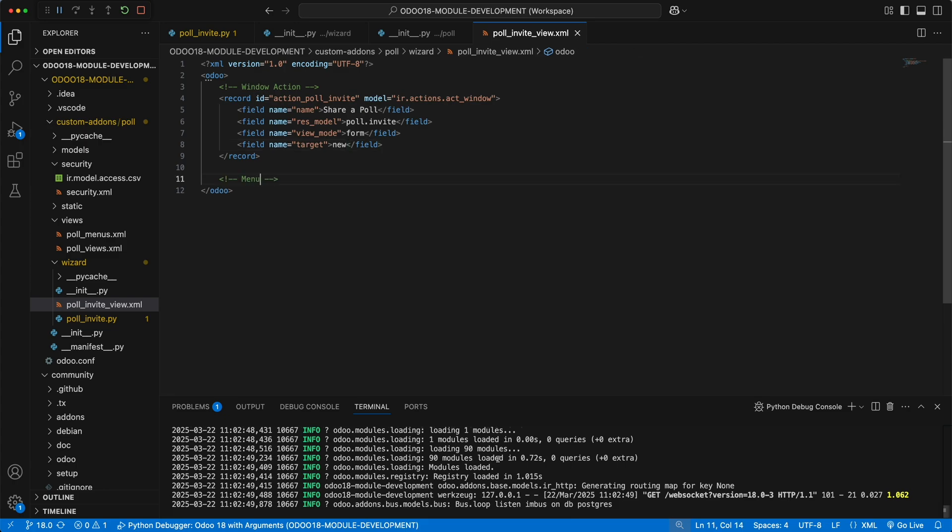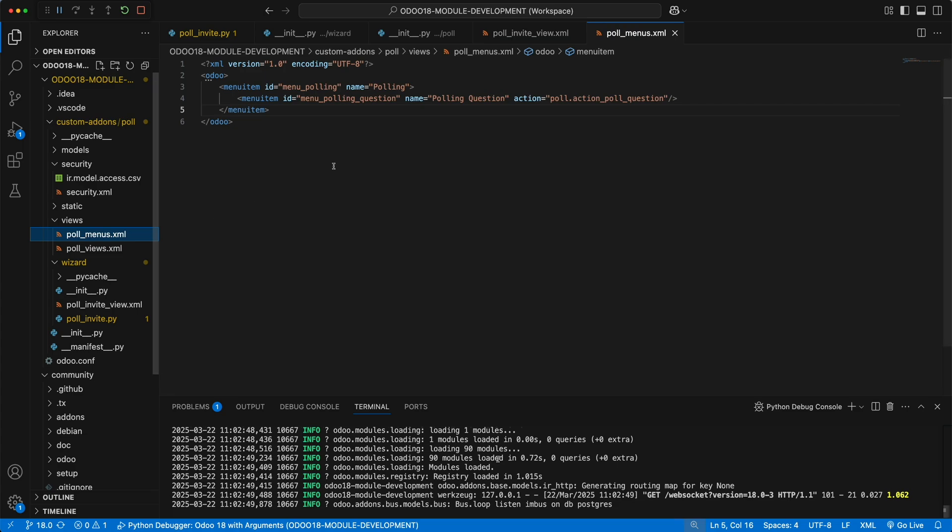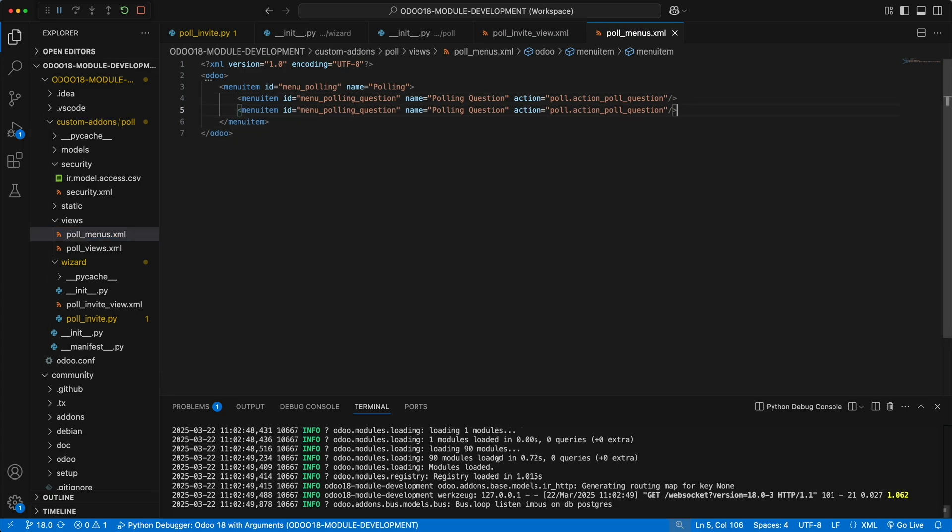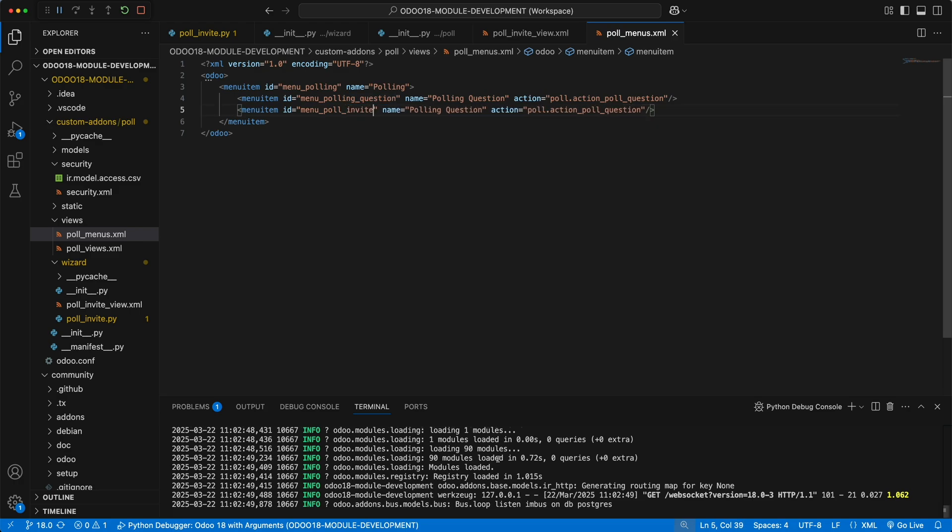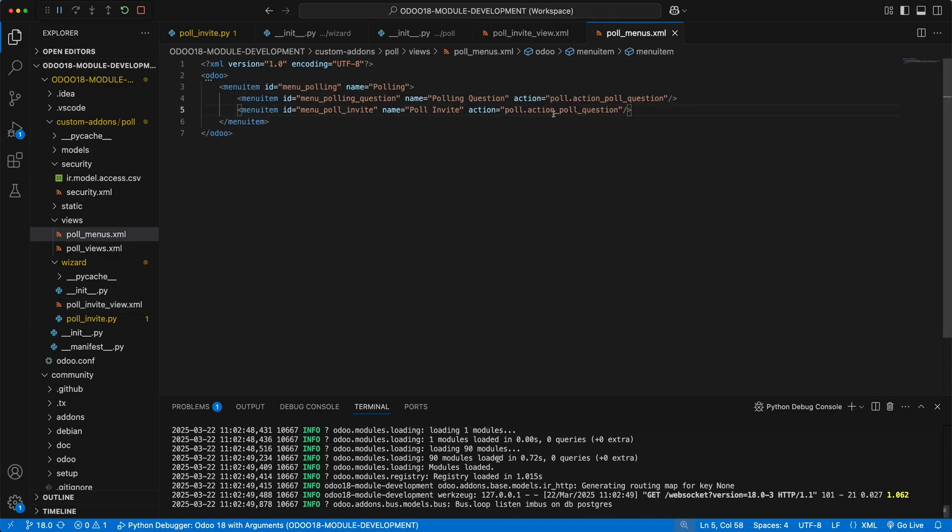Next, we need to attach this action to a menu item. Instead of creating the menu item here, let's add it in the main poll menus under the views folder. Let's duplicate the menu item, change the id to menu pollinvite, the name to pollinvite, the action will be the wizard action we created, which is action pollinvite, and the sequence as 20.